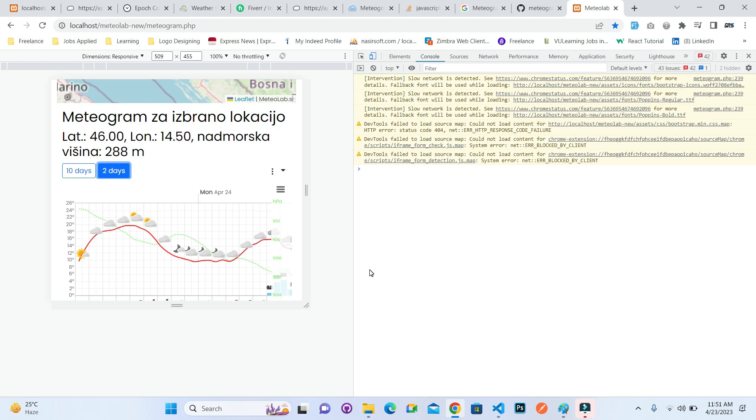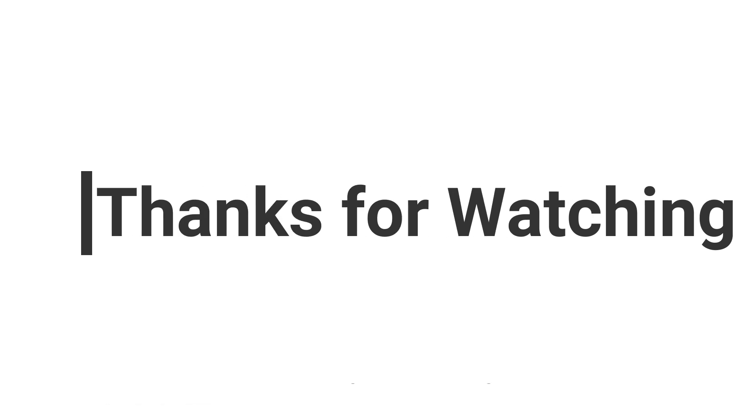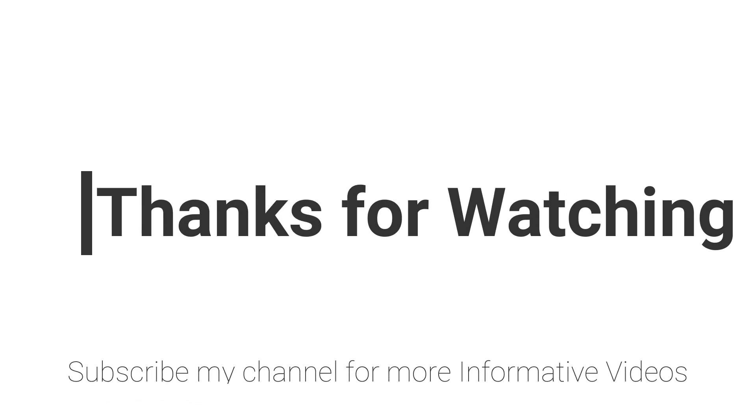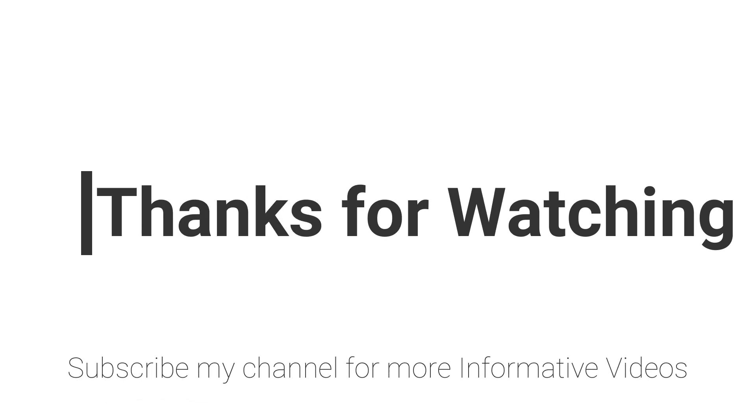If you have any question regarding this topic, you can go to the video description question link or you can ask your question inside the video comment section. Don't forget to subscribe my channel for more informative videos. Stay blessed, have a nice day.